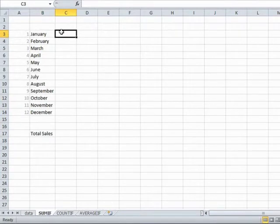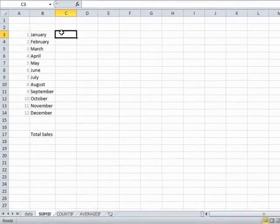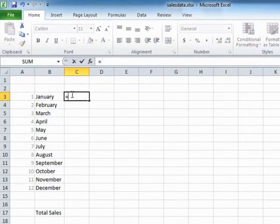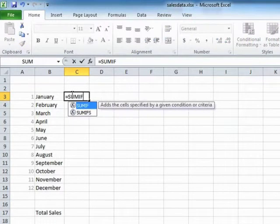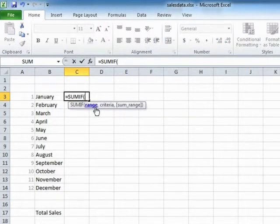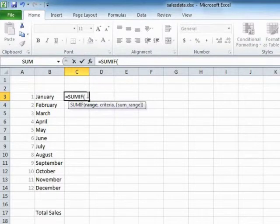So in January, we write our function, which is SUMIF, that's equals SUMIF, open brackets. Now you'll see that the SUMIF has three sections. Firstly, the range.